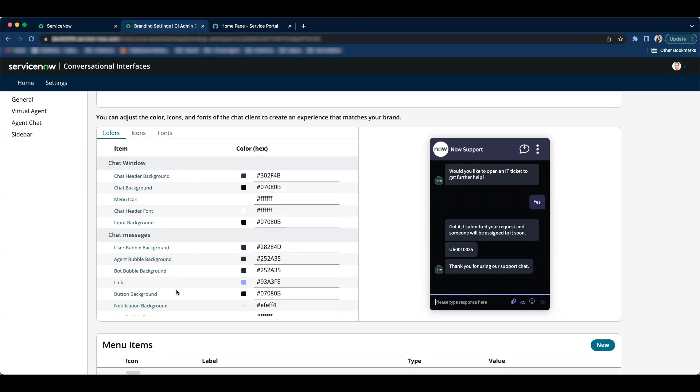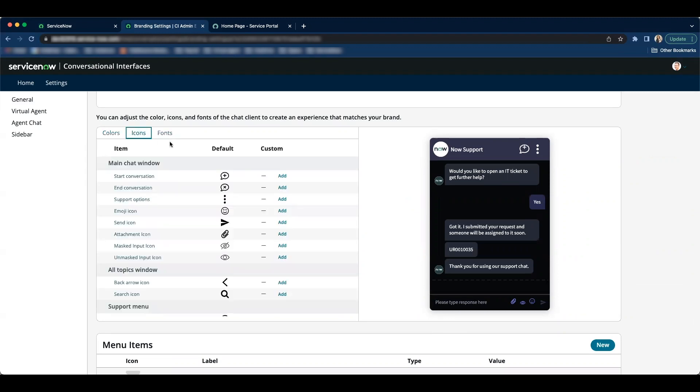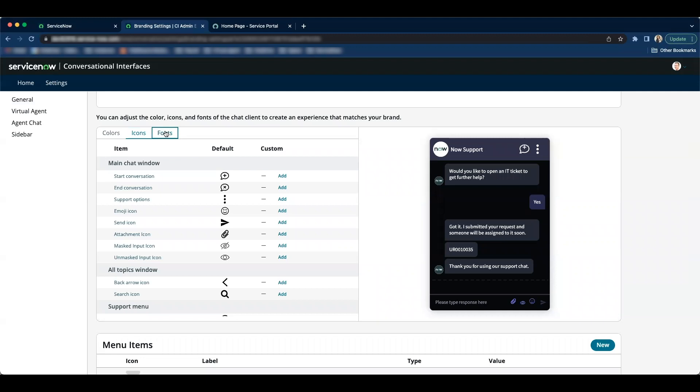You have option to change the colors of each item as well as you have ability to change the icons of each item. For this demo I'll just change the fonts.